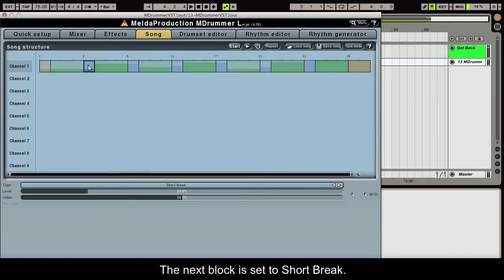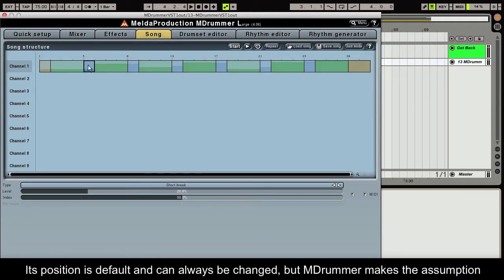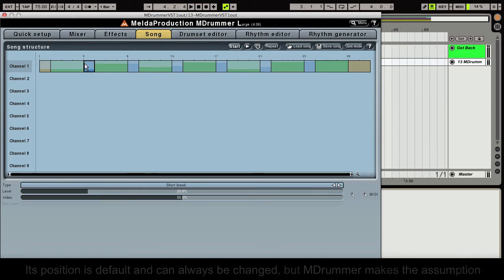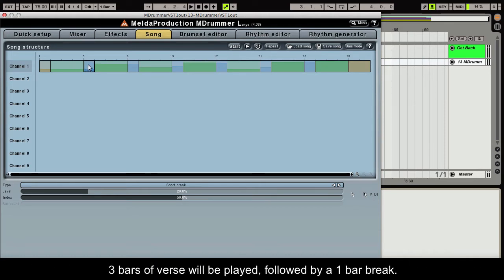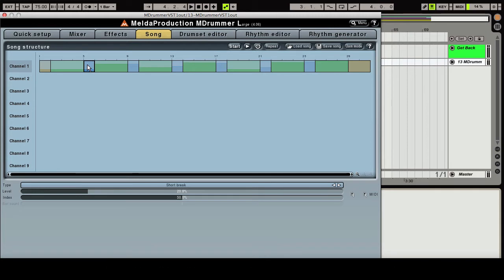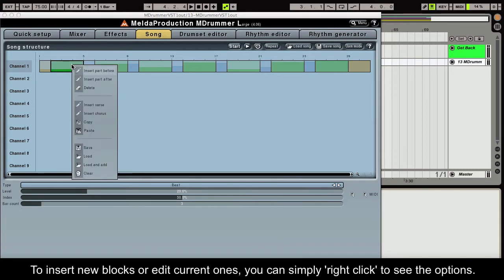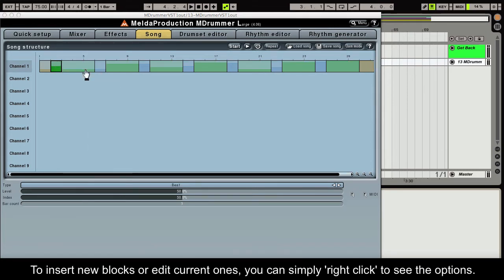The next block is set to Short Break. Its position is default and can always be changed, but Mdrummer makes the assumption three bars of verse will be played, followed by a one bar break. To insert new blocks or edit current ones, you can simply right click to see the options.